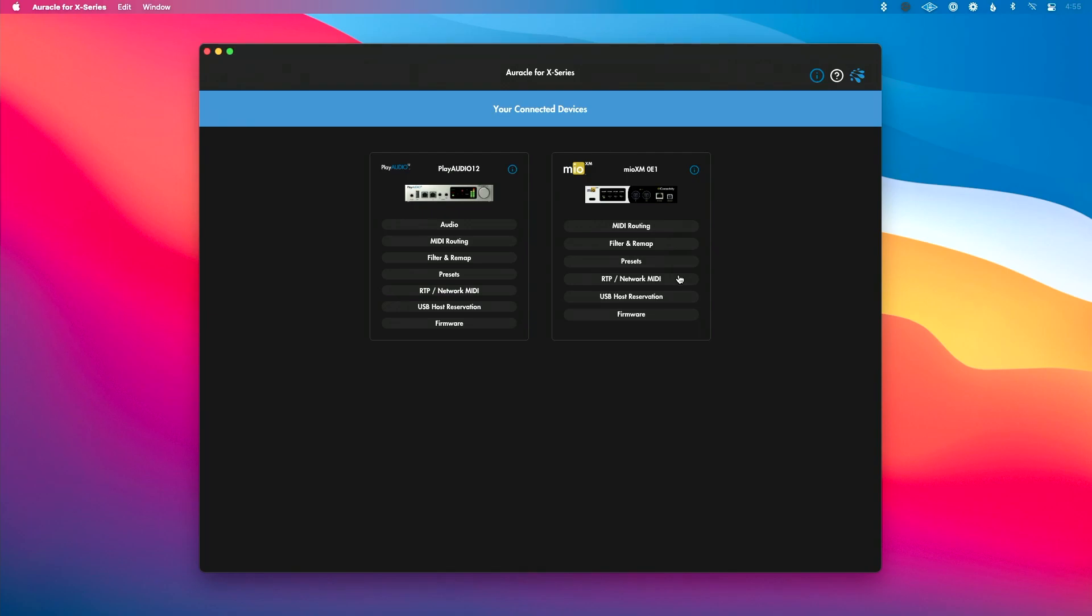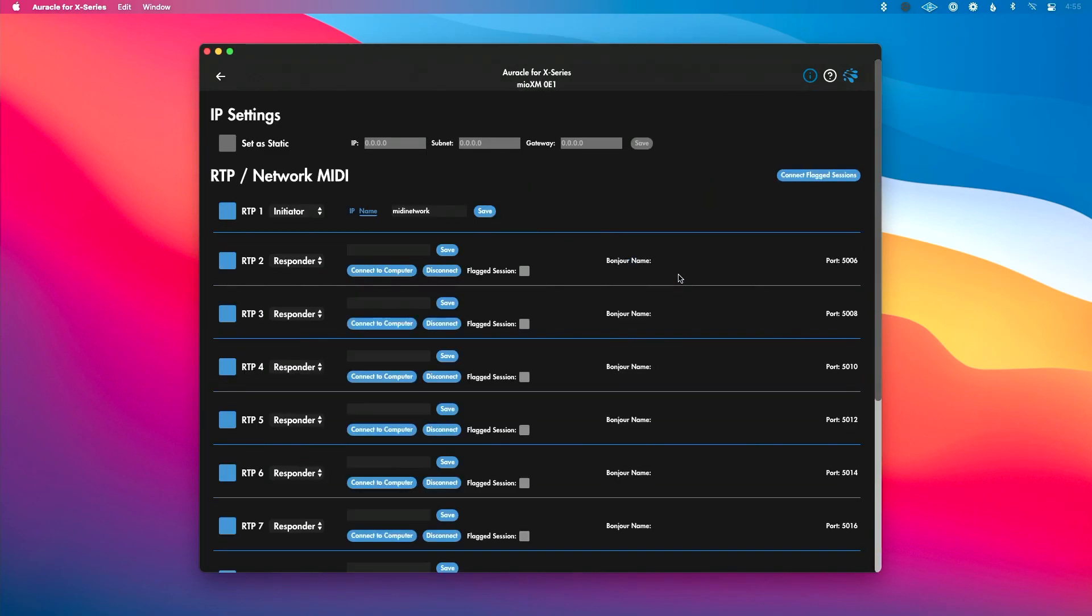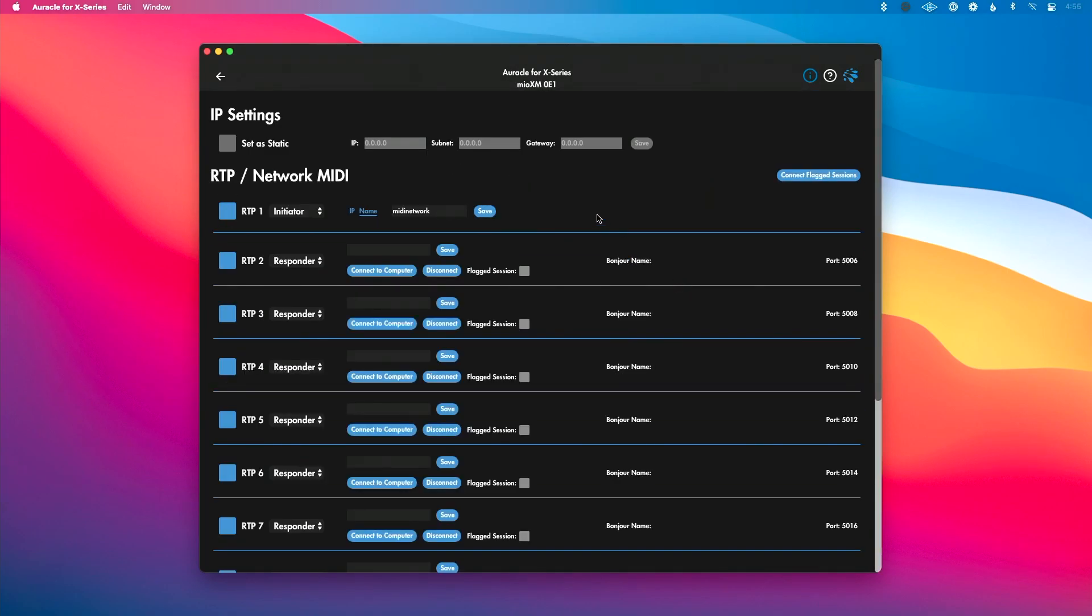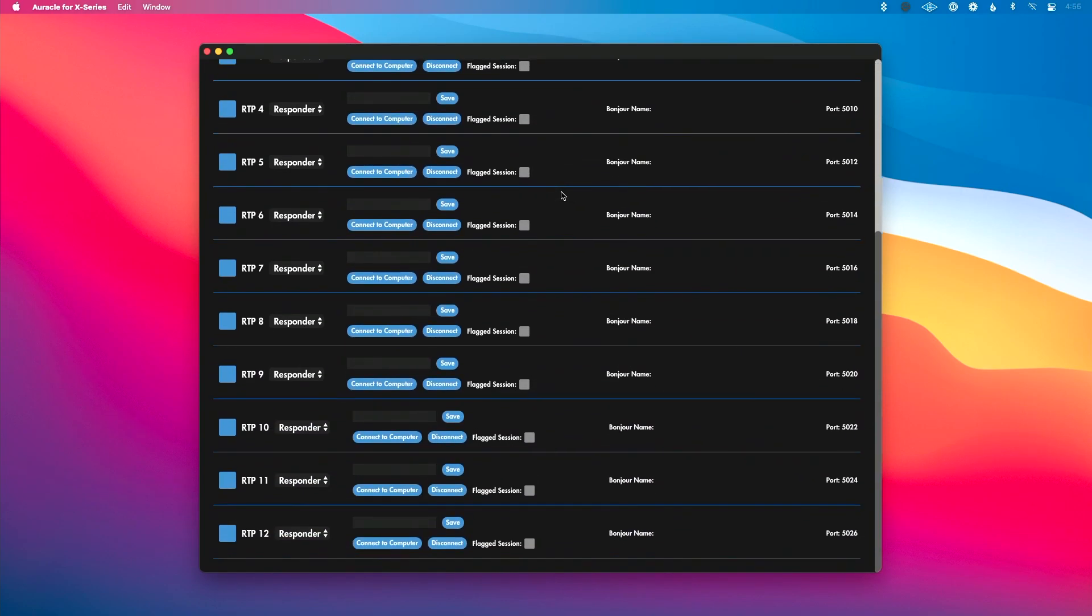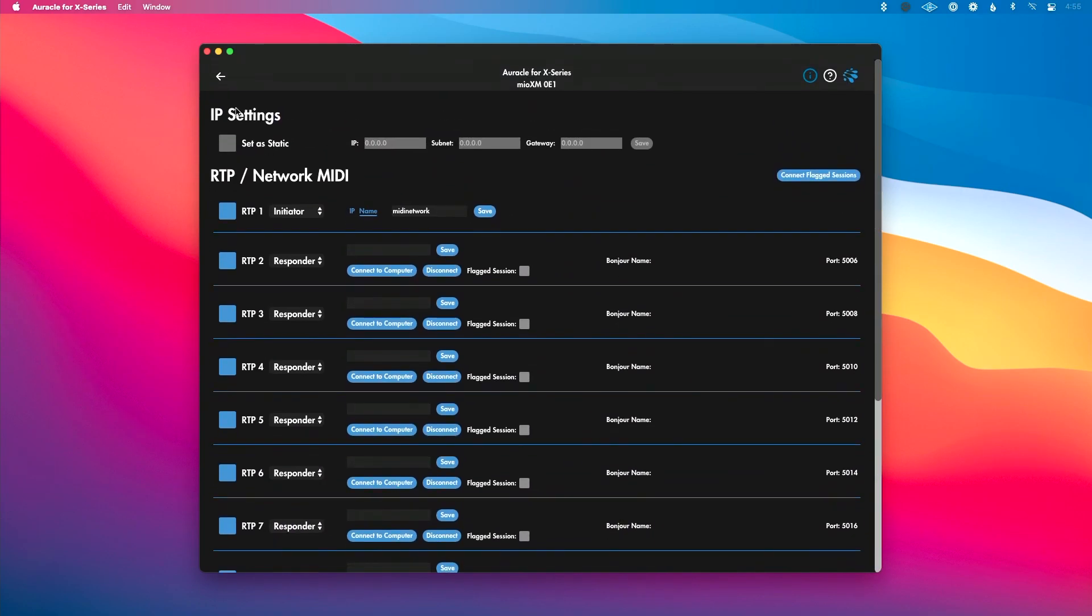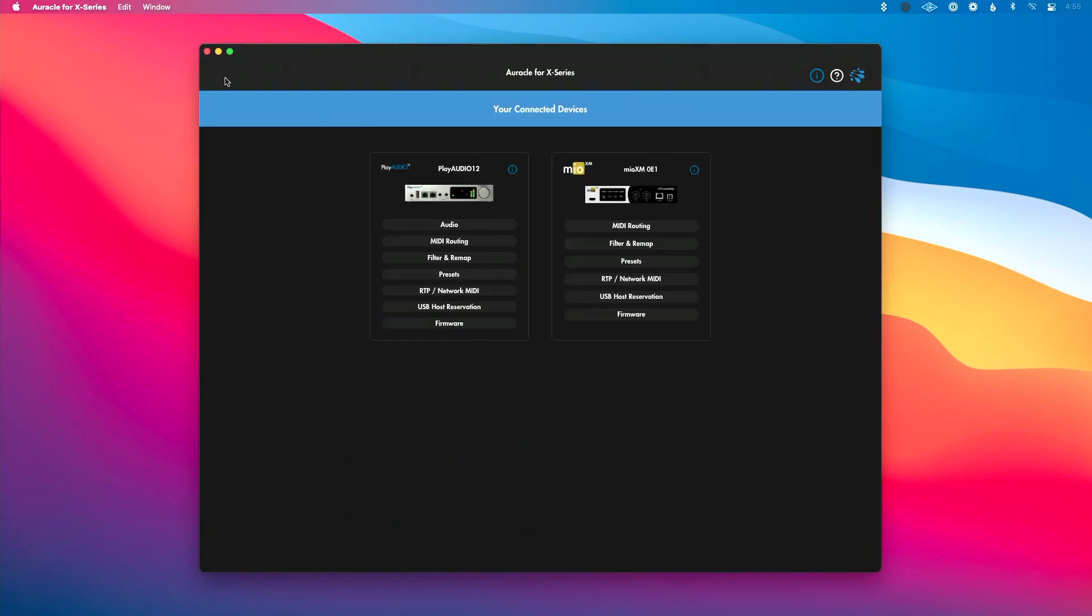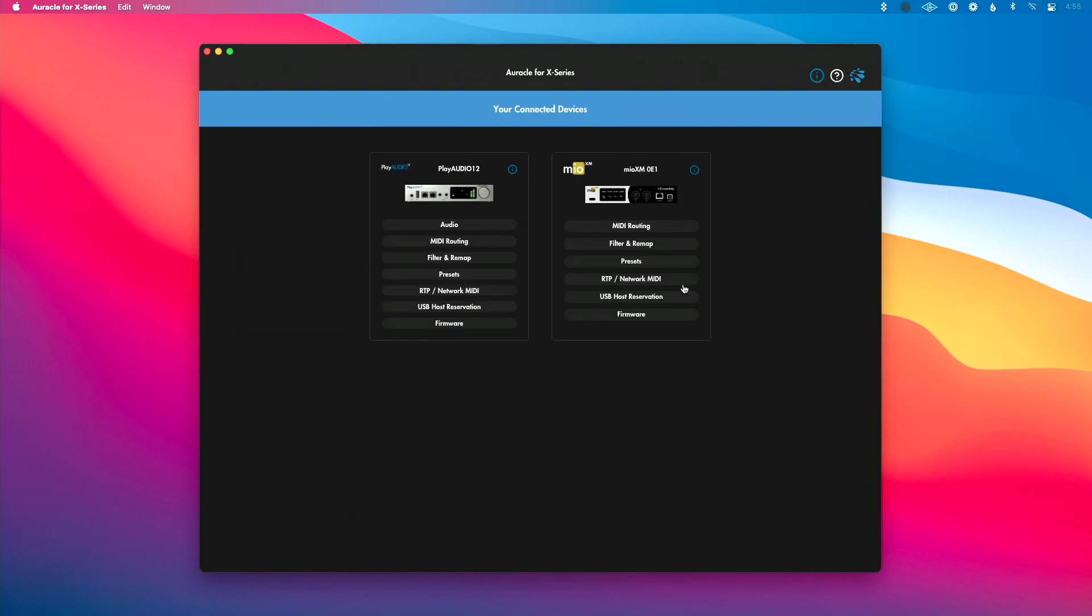Next up is RTP Network MIDI. This is on interfaces with Ethernet ports, but we can click in here, set our IP address, and we can configure all of our RTP network connections there, which is super great.